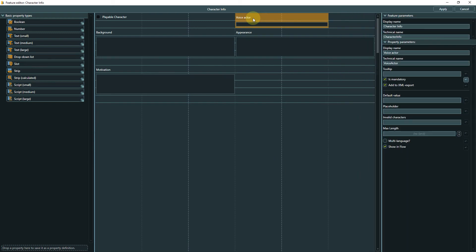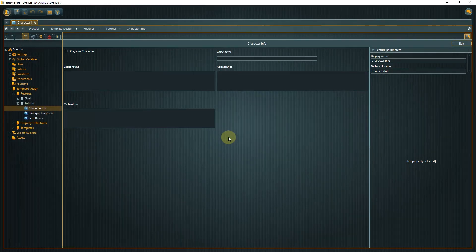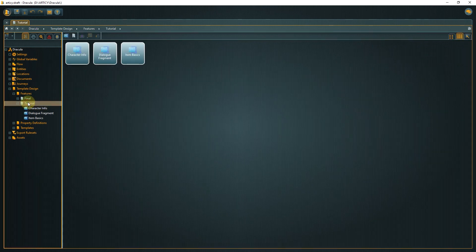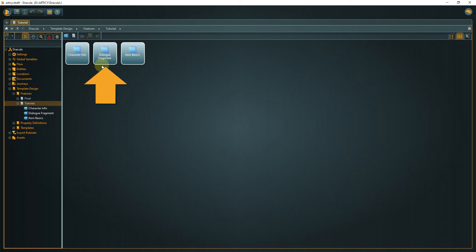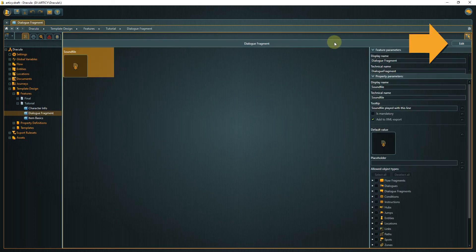For examples of drop-down lists and slot properties we will switch to another feature. Click cancel then confirm to leave the feature editor without saving any changes to this feature. Then select the feature called dialog fragment from the tutorial folder and go to the feature editor again.